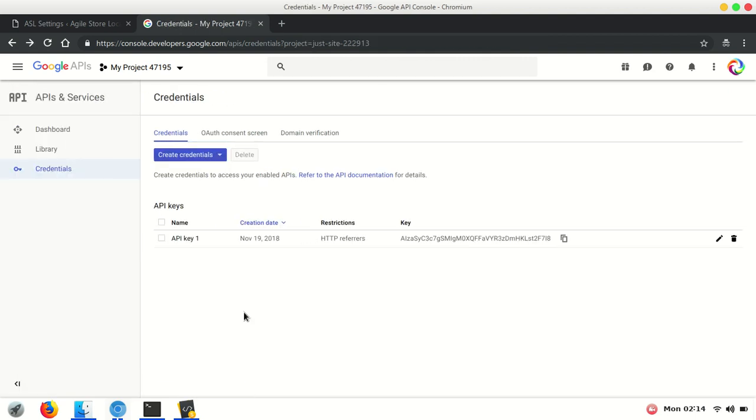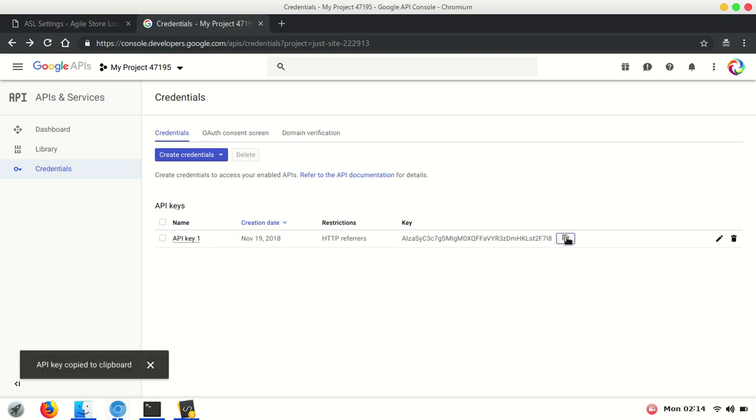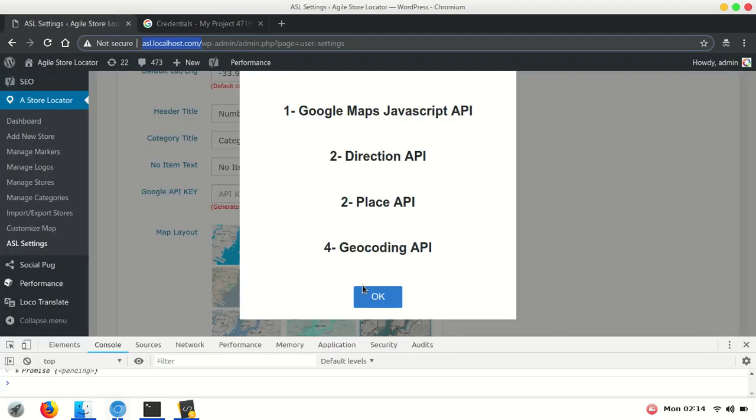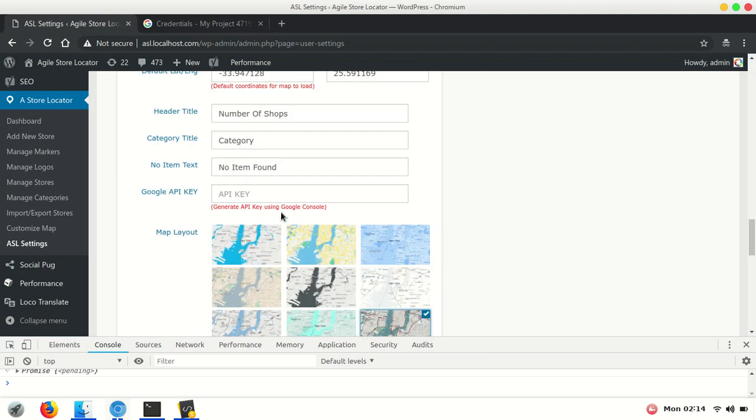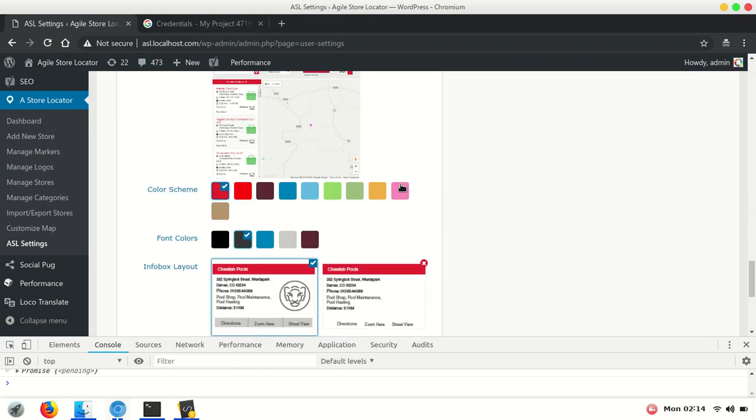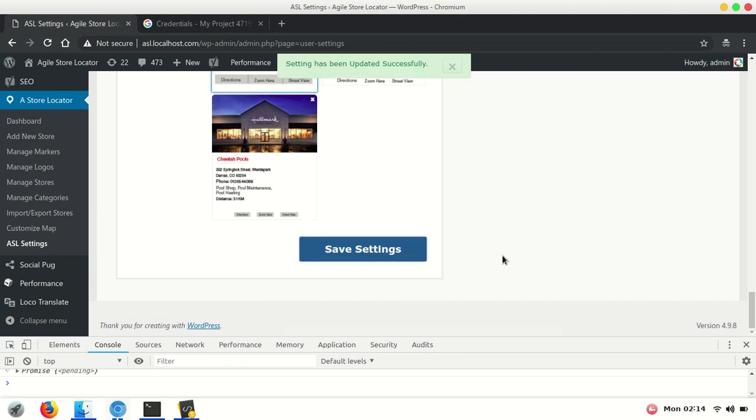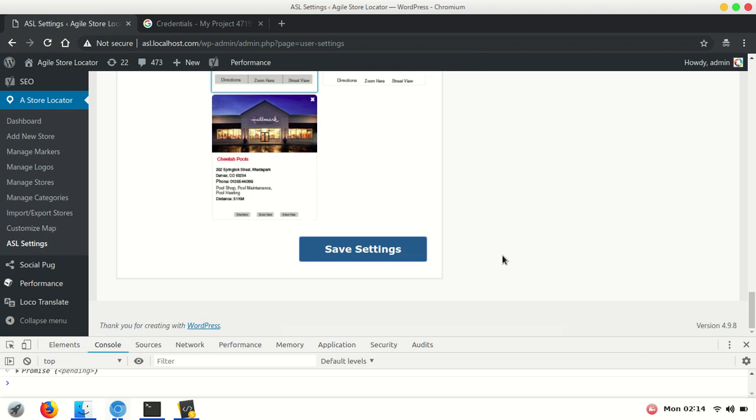Copy the key and paste it into your ASL settings. Once you have saved the key, the map should appear correctly. Thank you for watching.